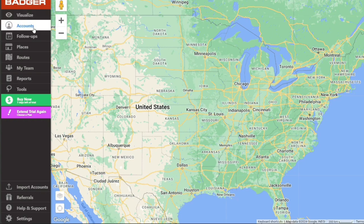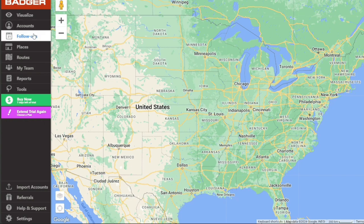Next is the Accounts tab. This feature is designed for the rapid addition and management of your clients. You can manually input individual account details or expedite the process by importing data from a spreadsheet or CRM tool. Follow-ups is another crucial tab that helps keep your sales efforts organized. With this feature, you can schedule follow-up dates in the Account Details section, ensuring you never miss a crucial customer engagement.